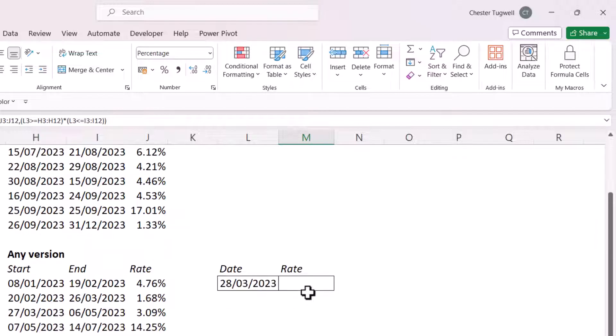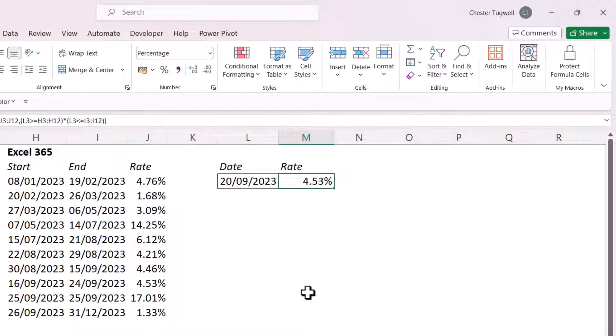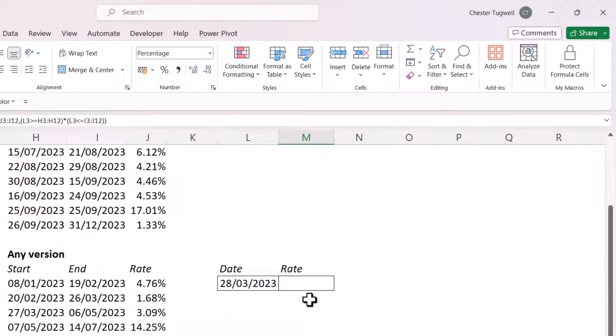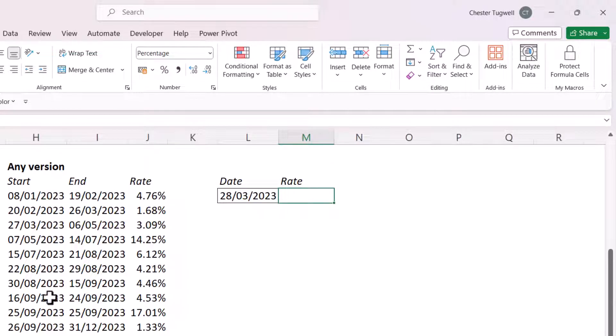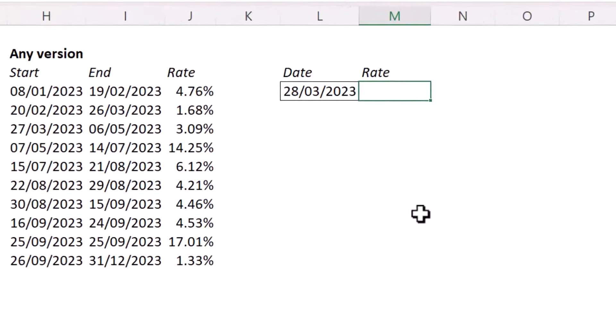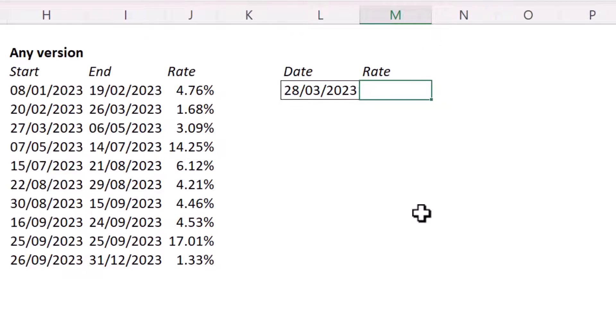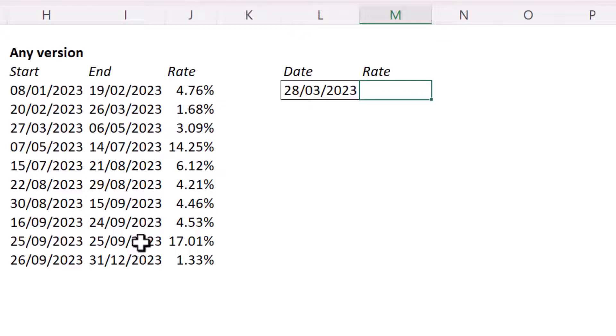Now, you won't find the filter function in all versions of Excel. So how do we achieve this in older versions of Excel? Now, if you remember in the filter function, we set up criteria to say, is this date greater than or equal to the start date and less than or equal to the end date? Now, we can use a similar idea in older versions of Excel, but we won't be using it with the filter function.